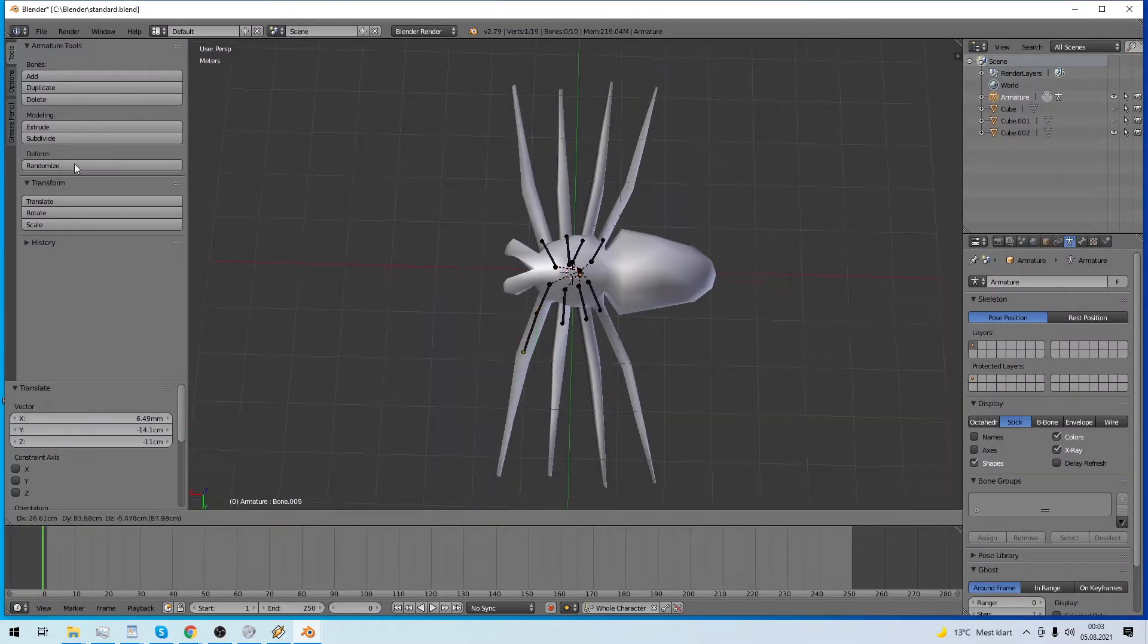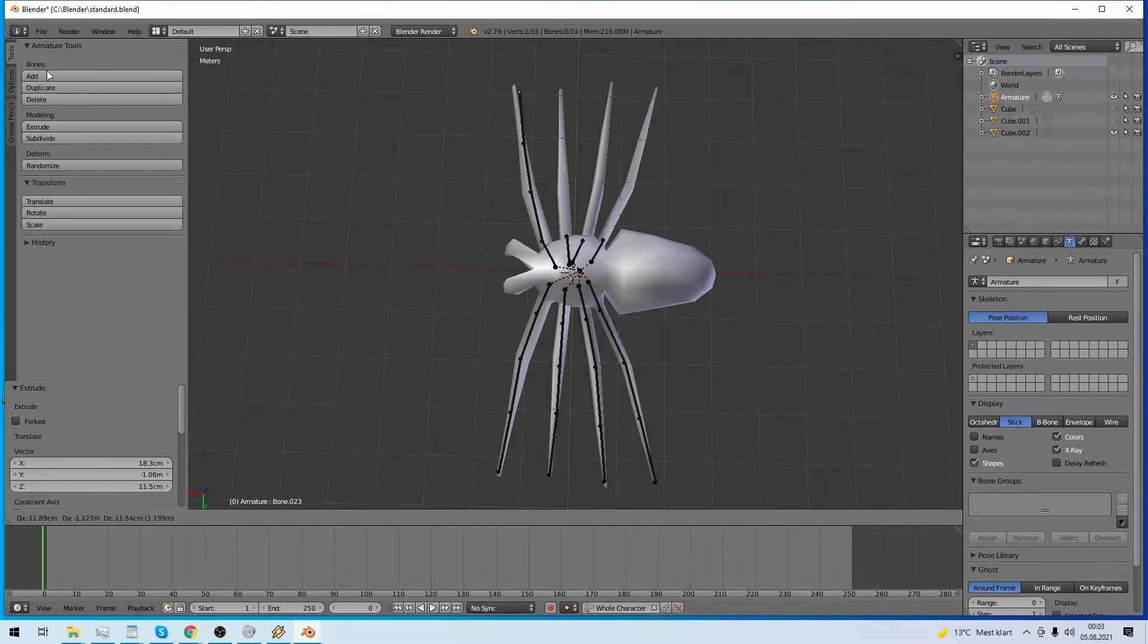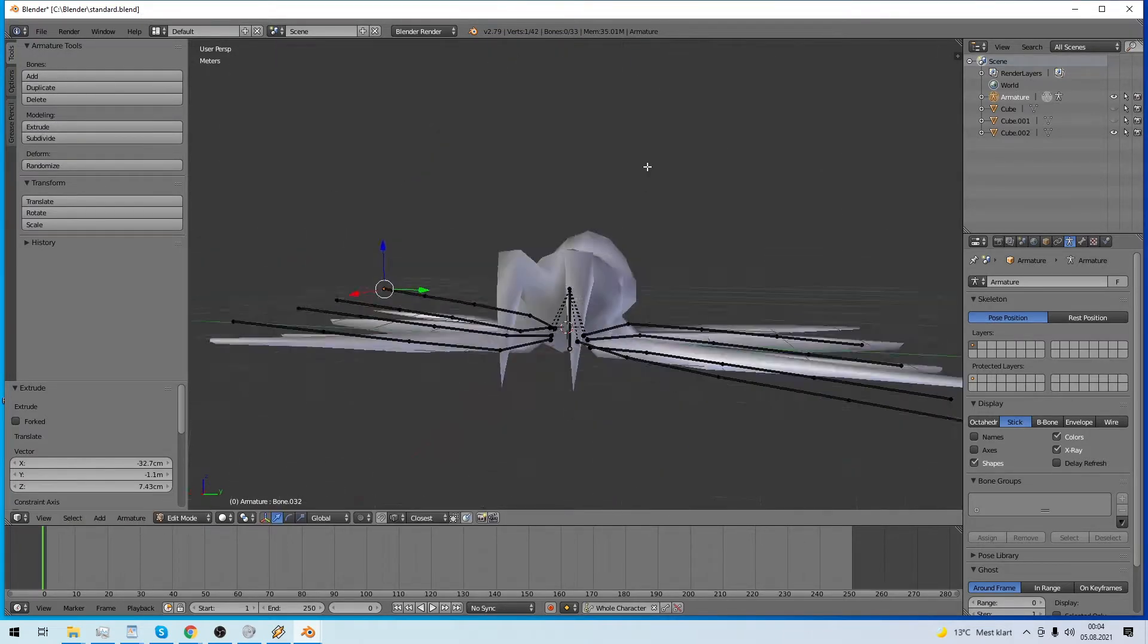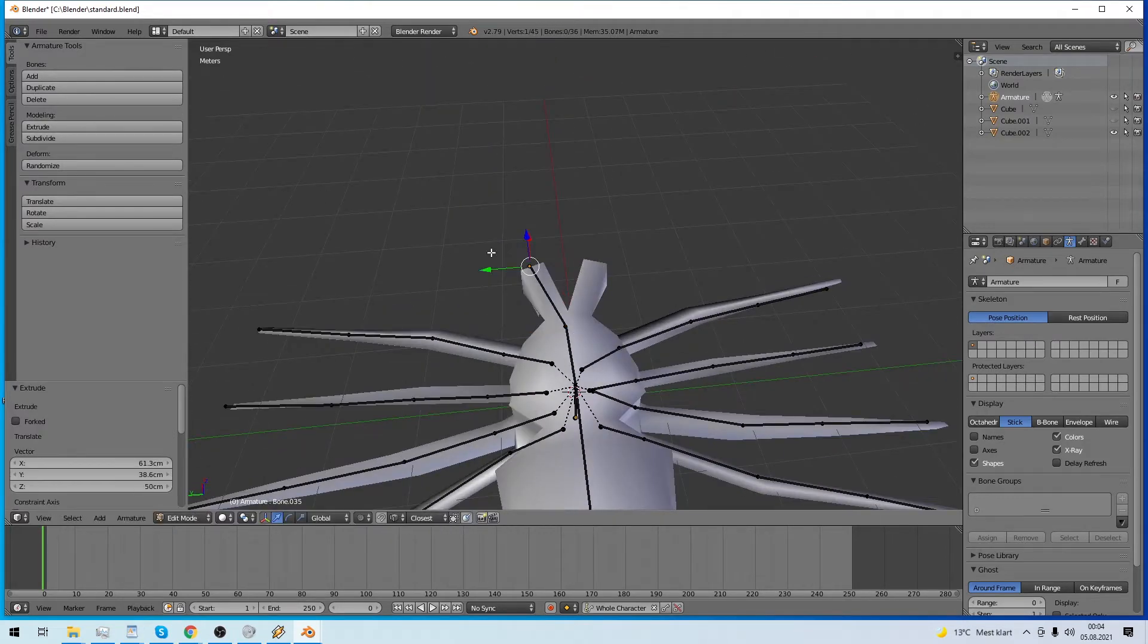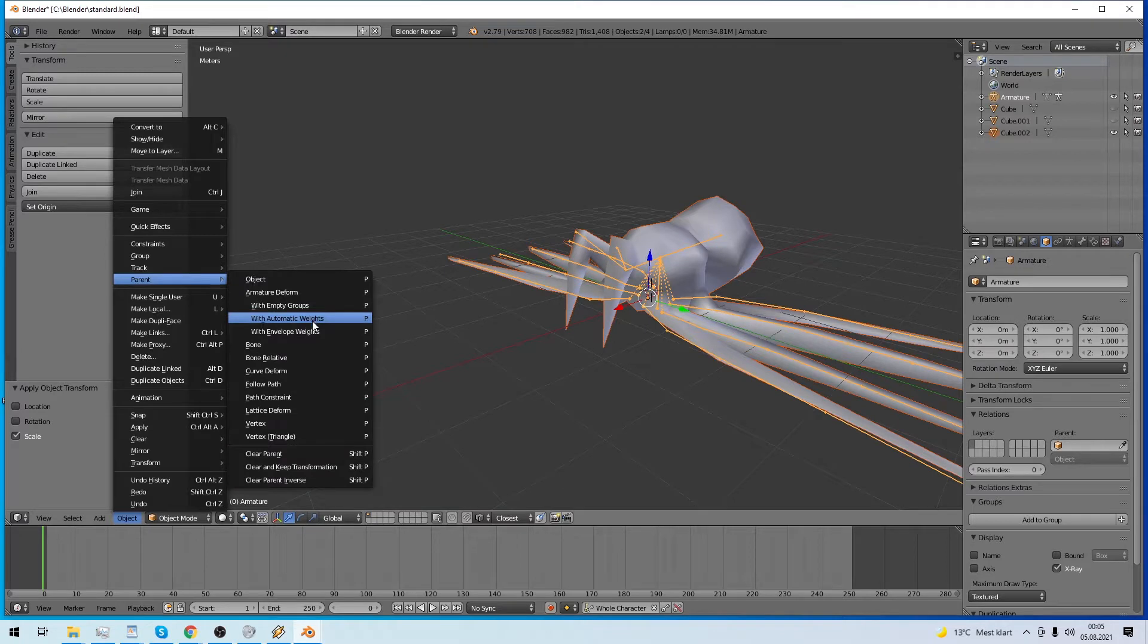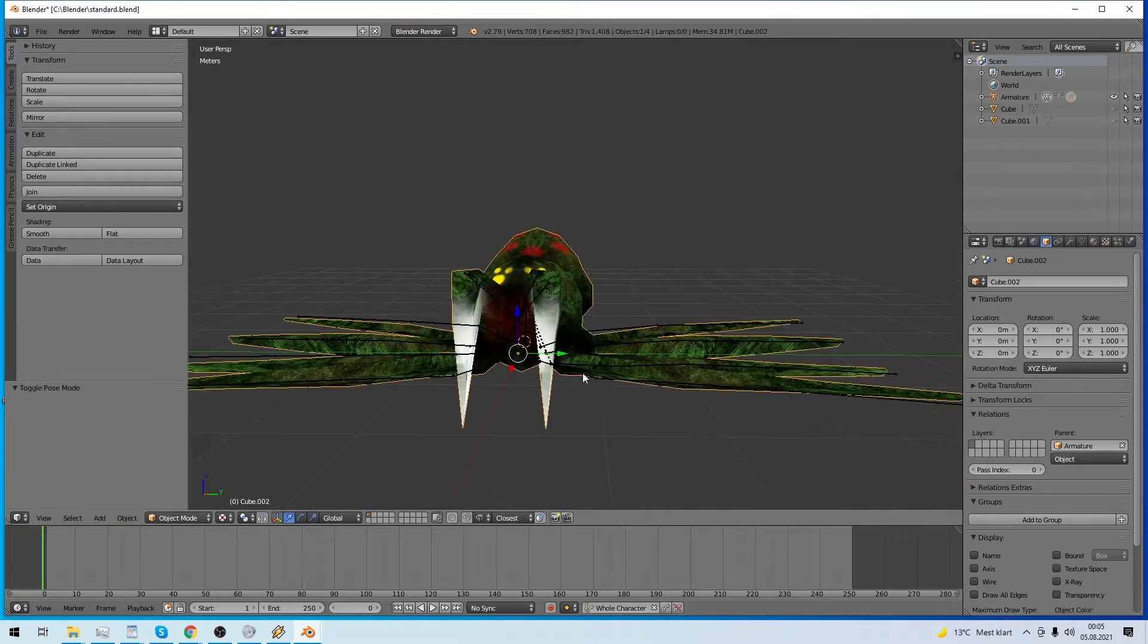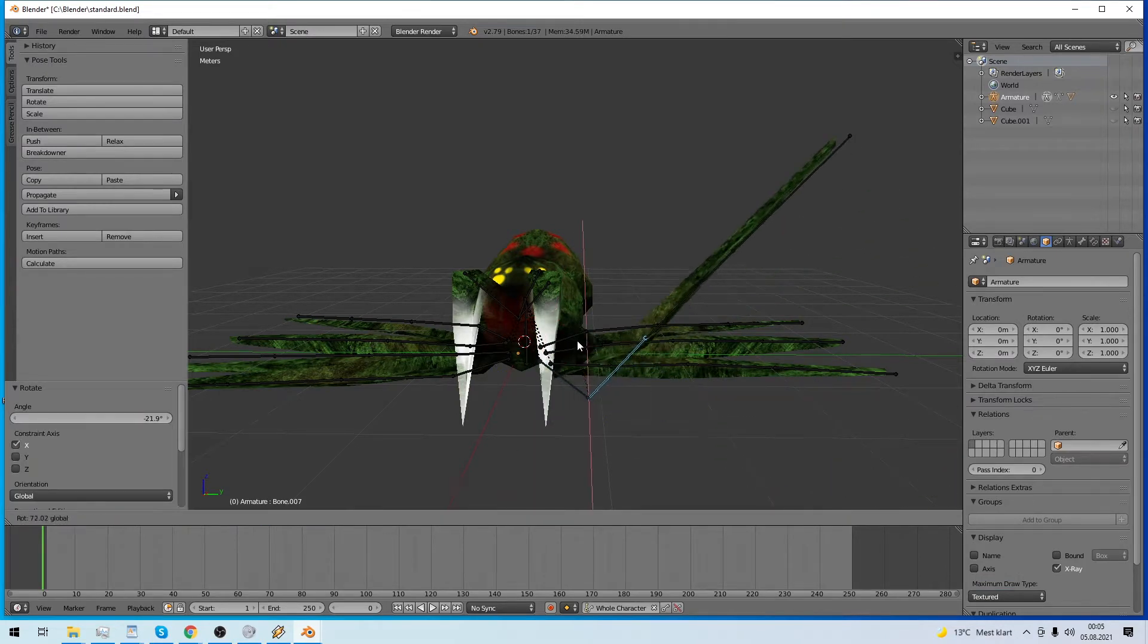Next, we want it to move. Therefore, we need to add a skeleton, or armature as it's called in Blender. Use a bone everywhere you need to bend something. Parent the mesh to the skeleton, and now the bones will control and deform the mesh.